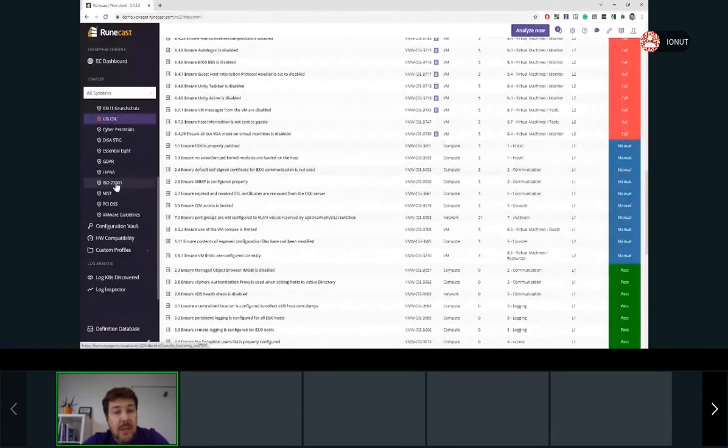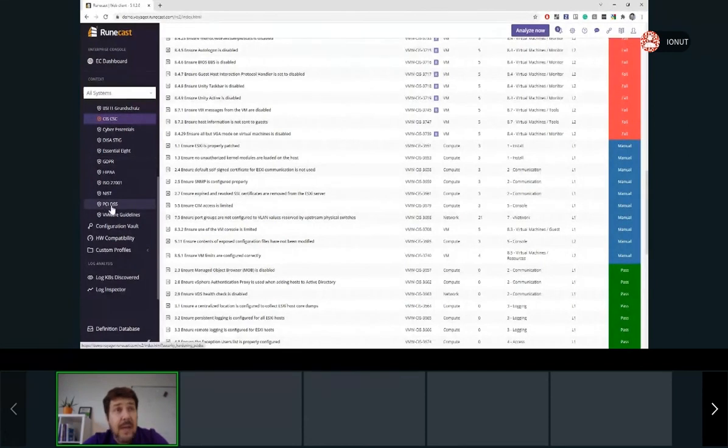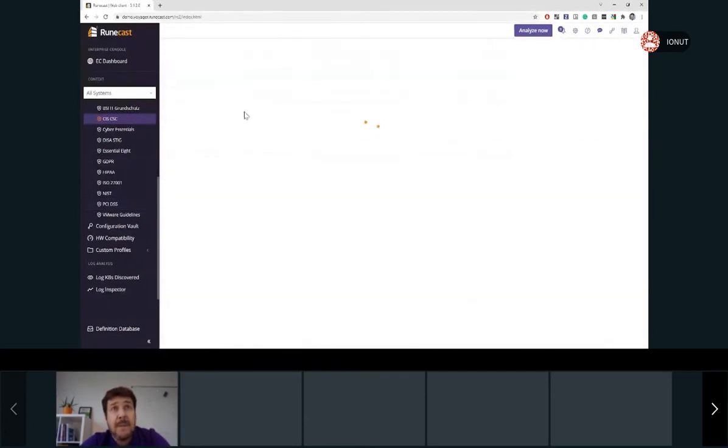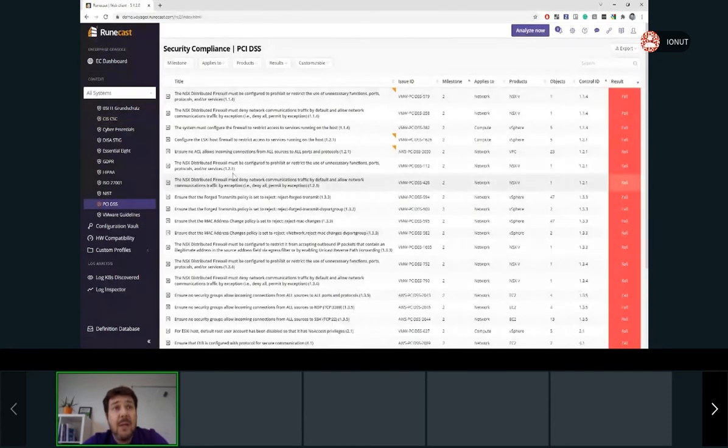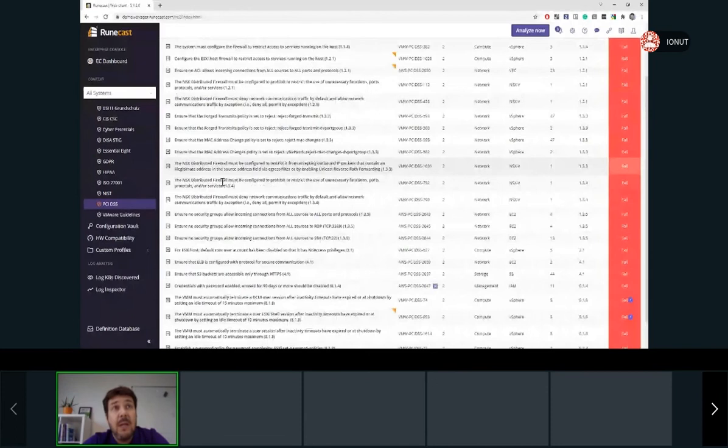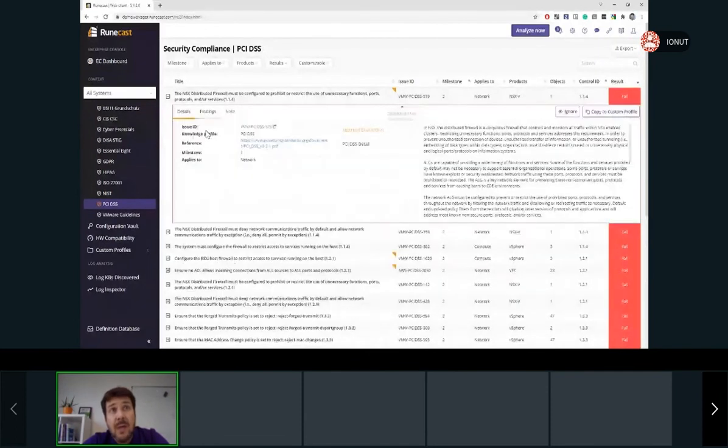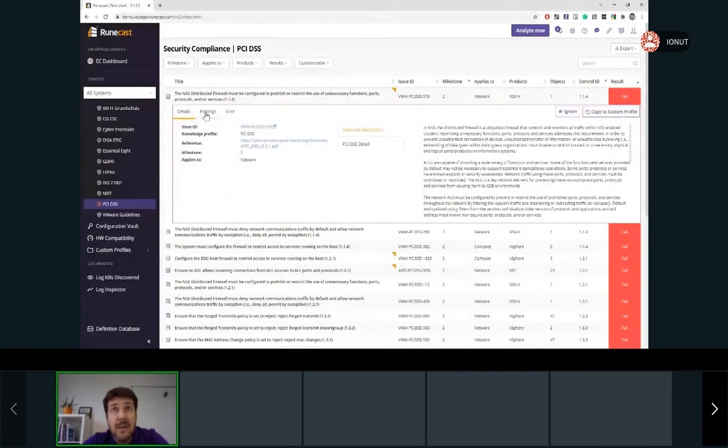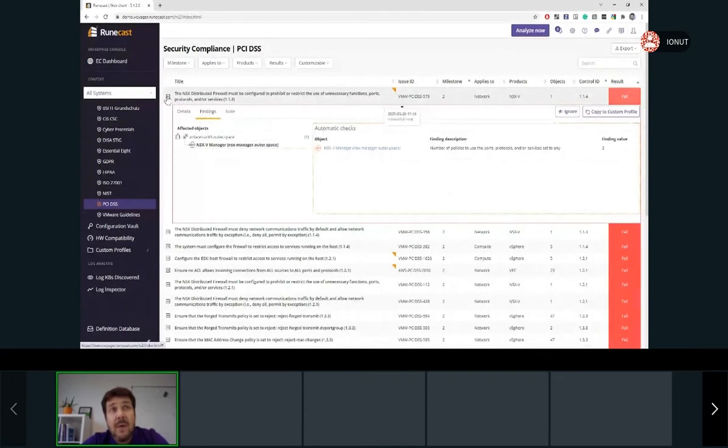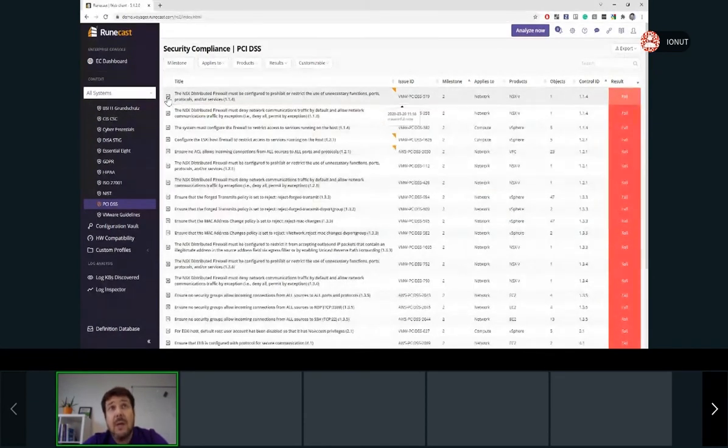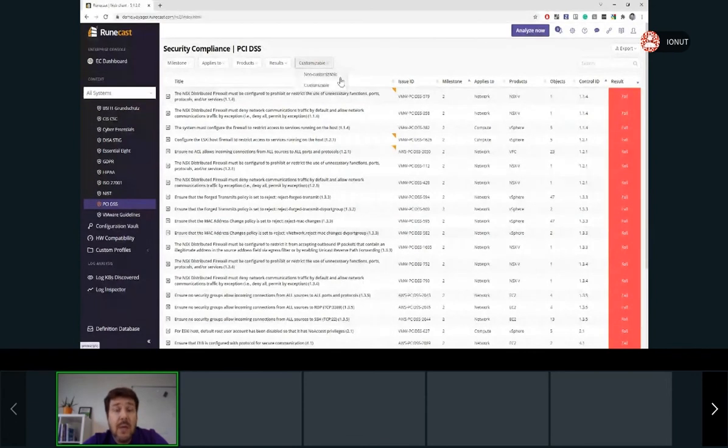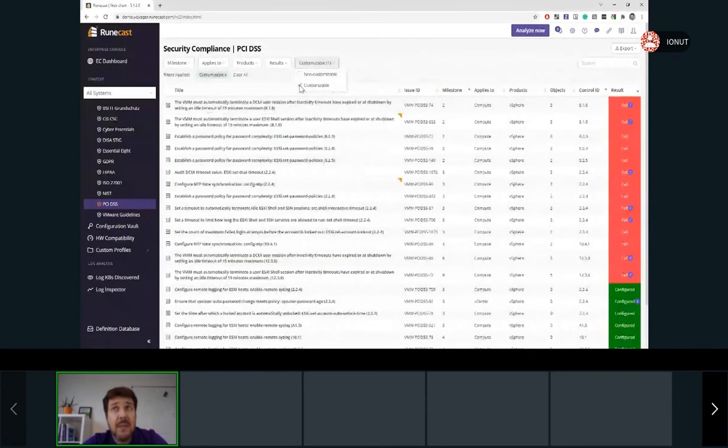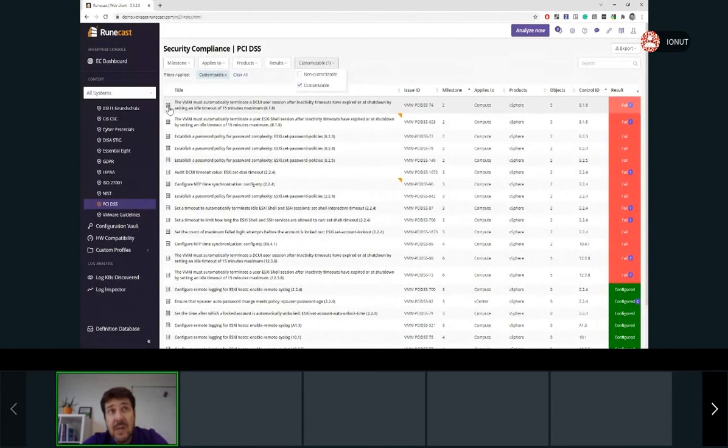The other security standards are implemented in the same format. Let's take an example of PCI DSS. Again, we have all the rules which are implemented and expanding each one of the rules, we'll find again the details related to the rules and the findings. In this profile, we'll have specific features implemented and this is the customization of the rule. So for example, once we select the filter for the rules which can be customized, we'll be able to adjust the value which Roncast Analyzer is checking for.